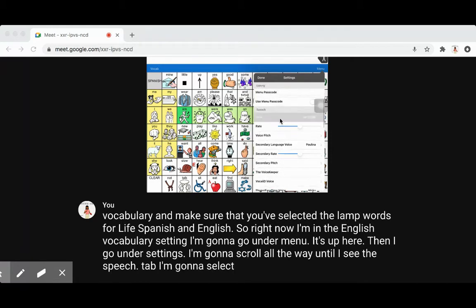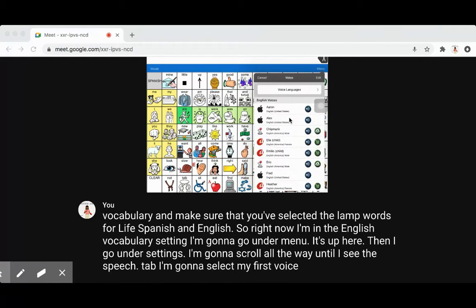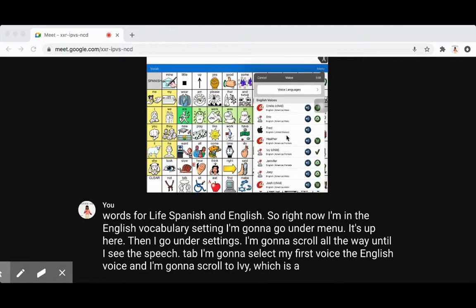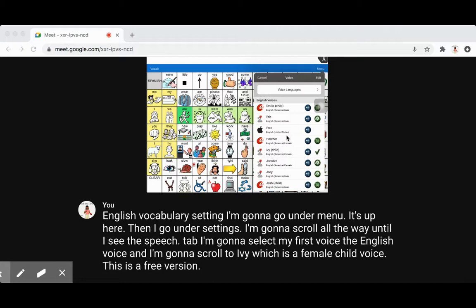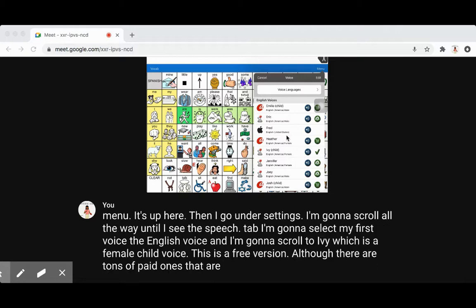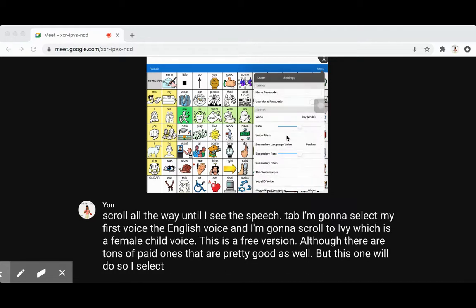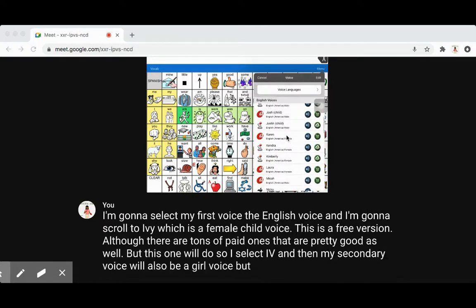I'm going to select my first voice, the English voice, and scroll to Ivy, which is a female child voice. This is a free version, although there are tons of paid ones that are pretty good as well, but this one will do. So I select Ivy, and then my secondary voice will also be a girl voice.